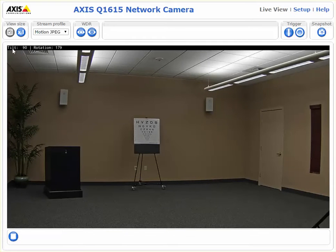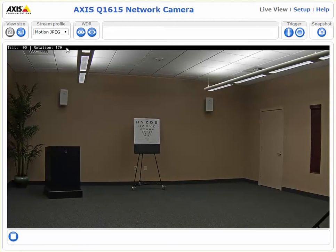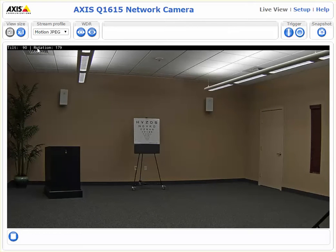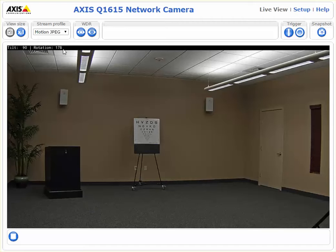We can see at the top left of our video stream we have tilt and rotation figures displayed here. These are in degrees. Our tilt is 90-91, floating between the two. Rotation is 179, sometimes dipping to 178.